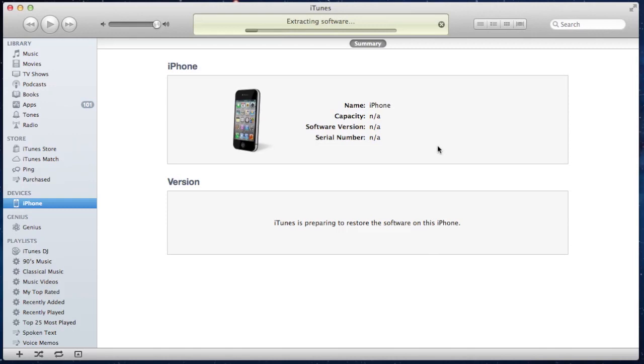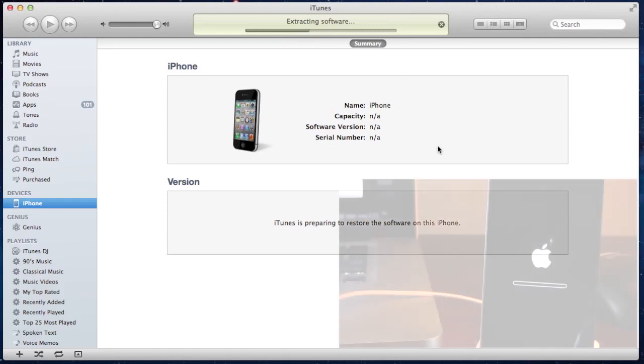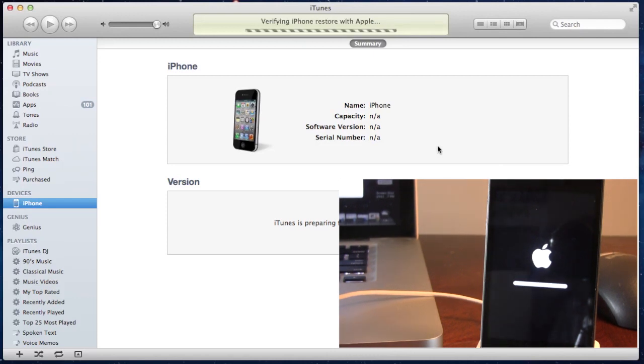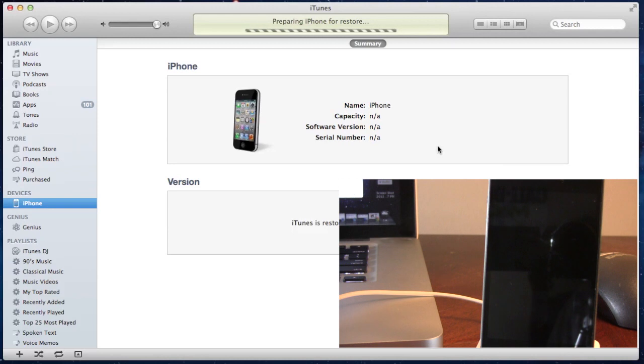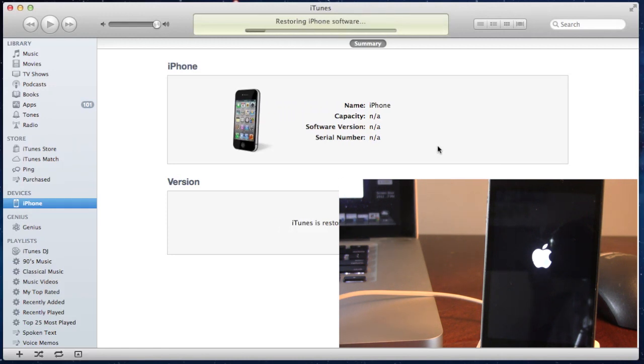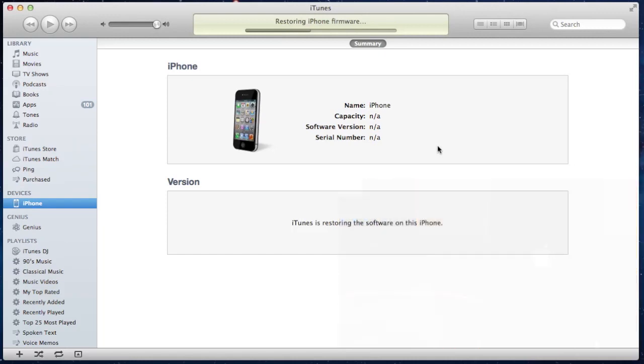Now, during this process, your device will be extracting the software and the Apple logo will appear. And this process will take between 5 to 10 minutes, so I have sped it up quite considerably. And it will be waiting for your iPhone to restore, and then reboot. And then you should be good to go once that process has finished up.